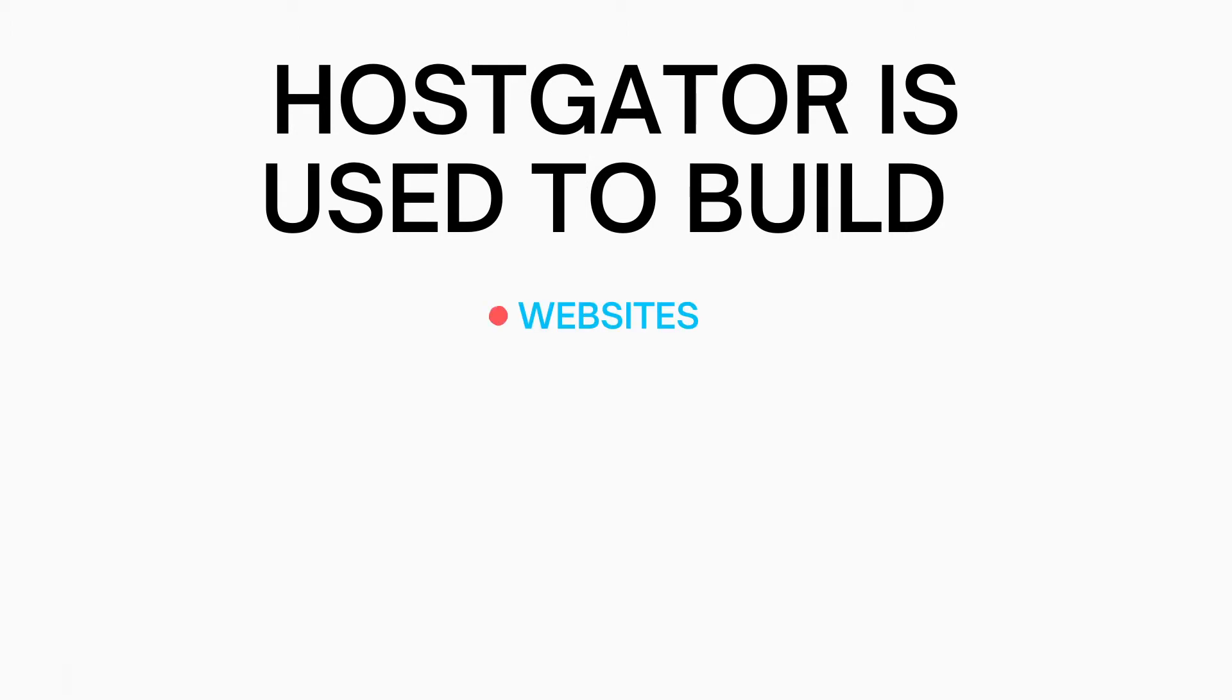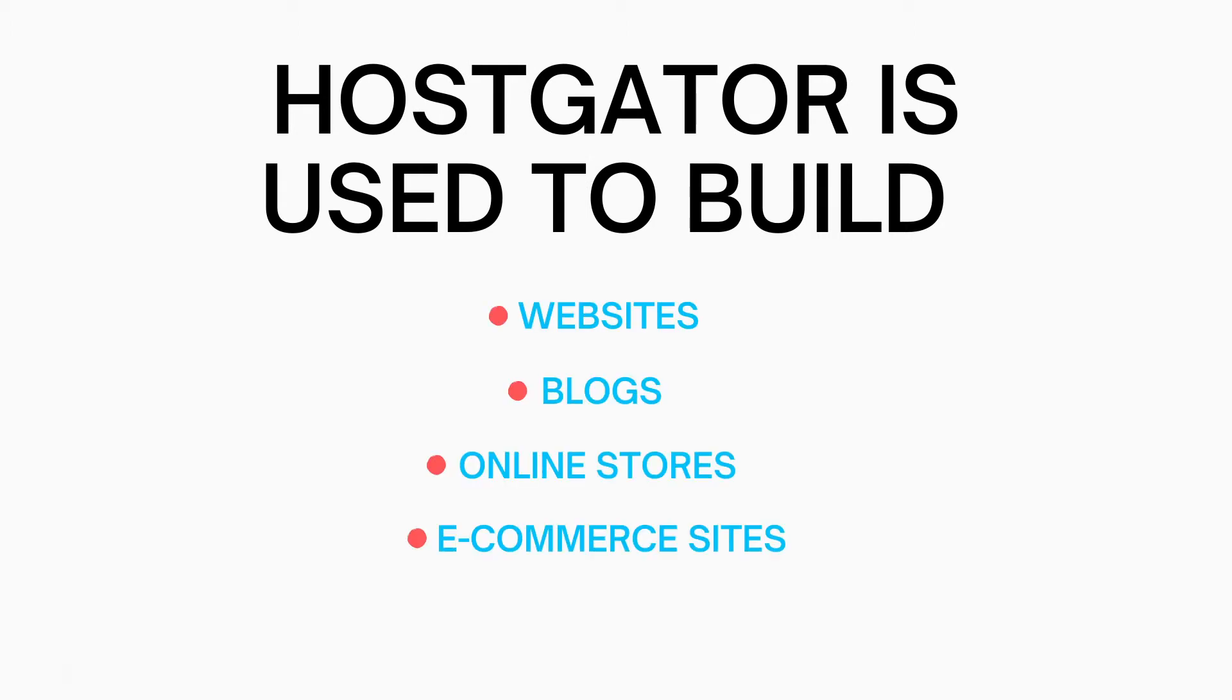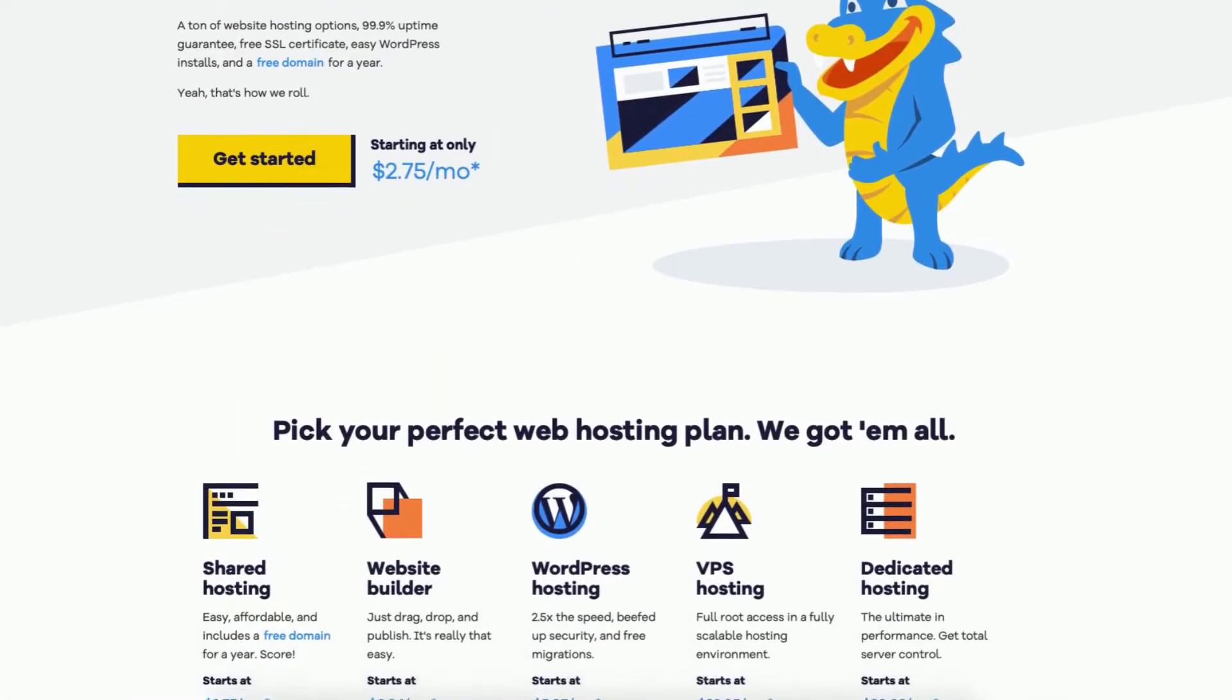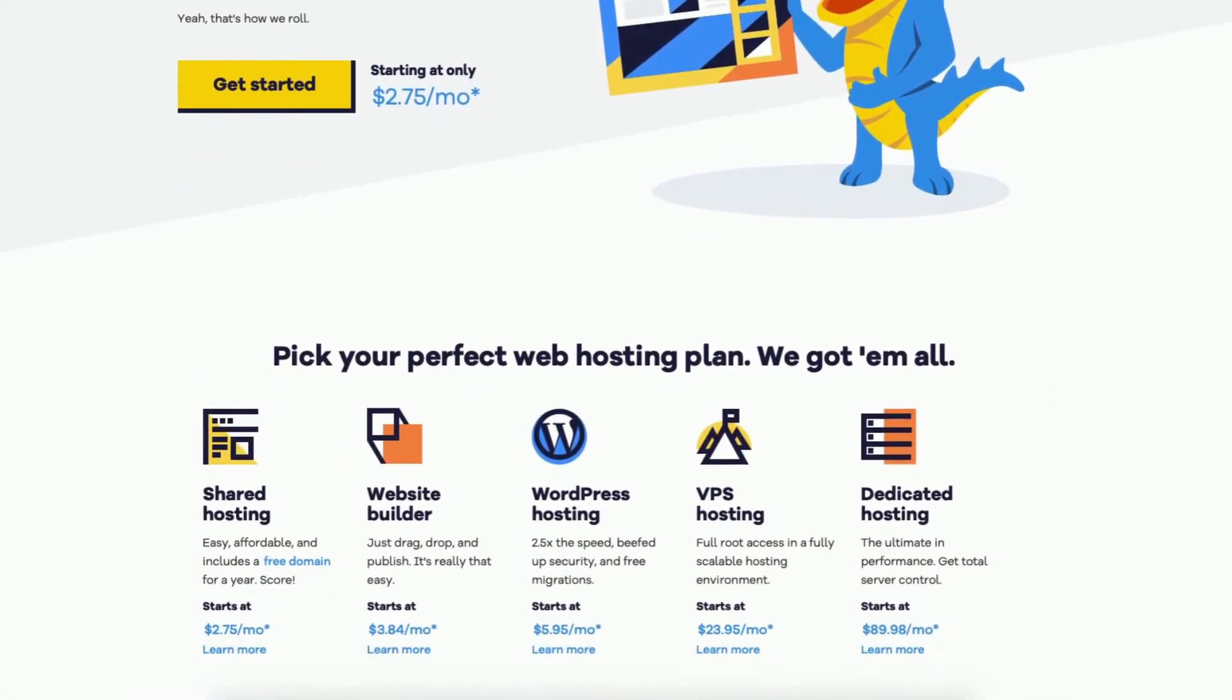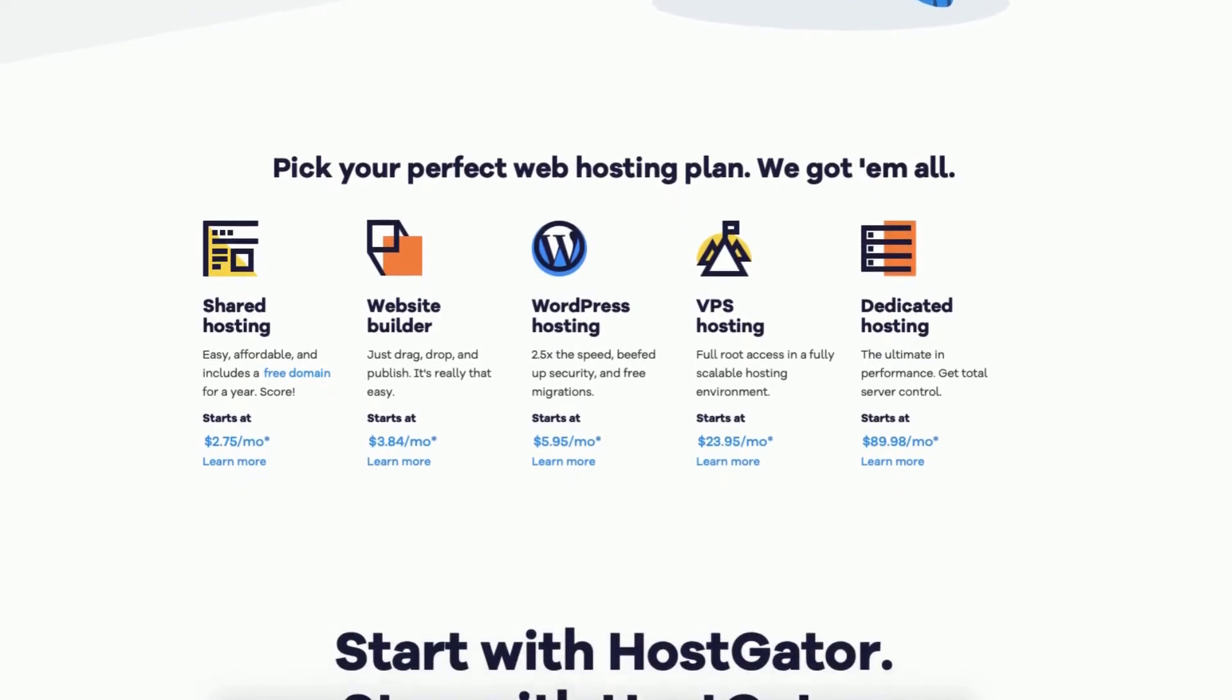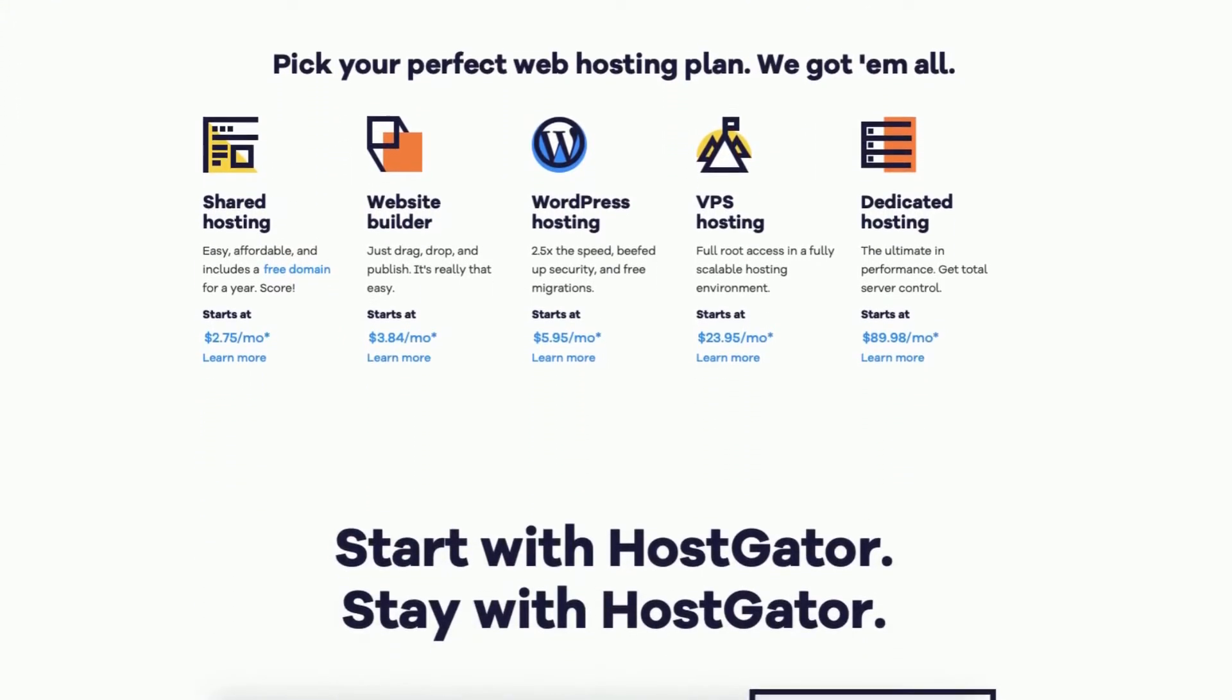HostGator is used to build websites, blogs, online stores, ecommerce sites, and more. If you're wanting to start a website, blog, online store, or ecommerce site, HostGator is the perfect place to do this.